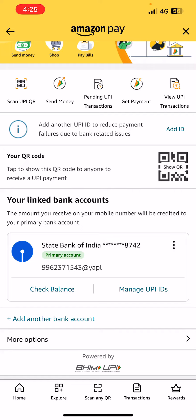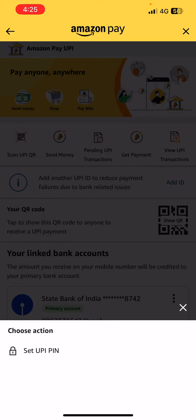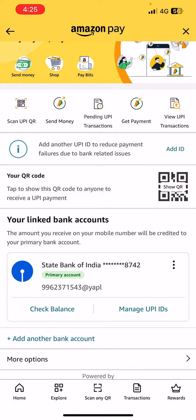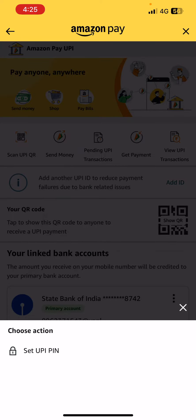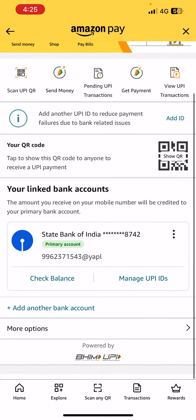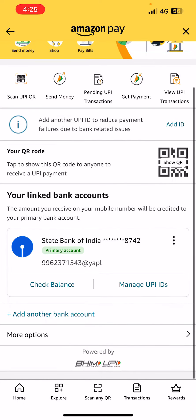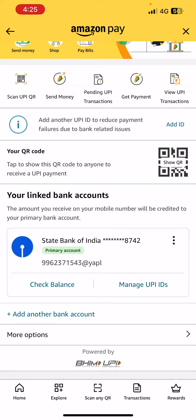If you want to change your bank account, you can click on the three dots option and then select remove to remove your existing bank account. Alternatively, instead of removing it, you can also just add another bank account.